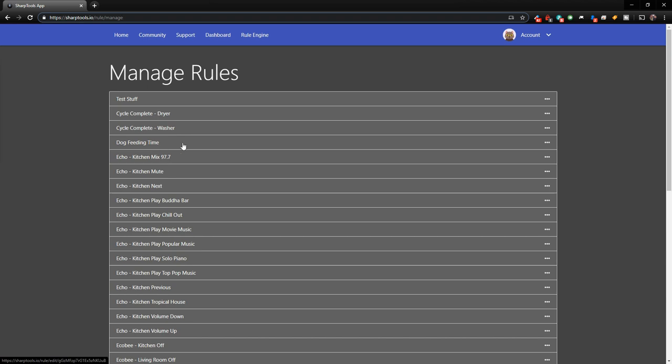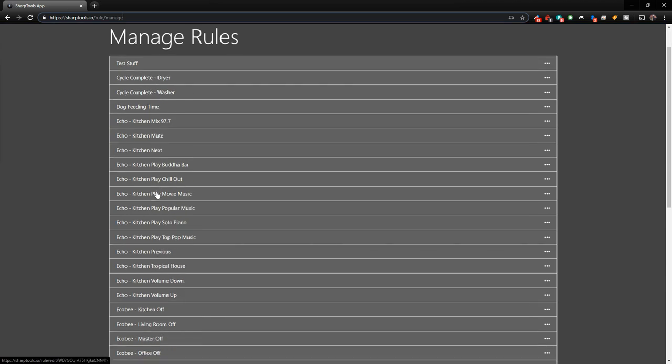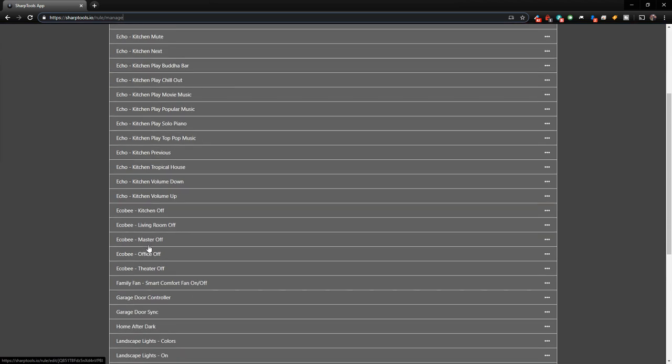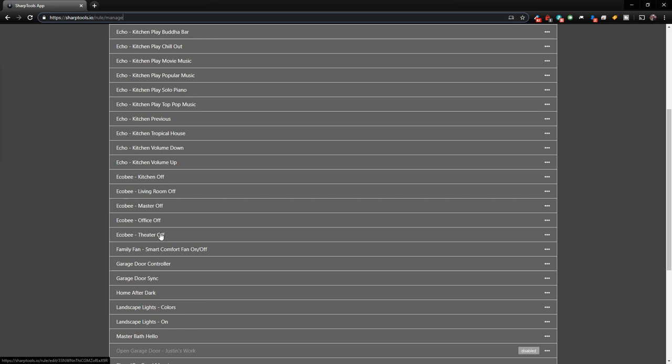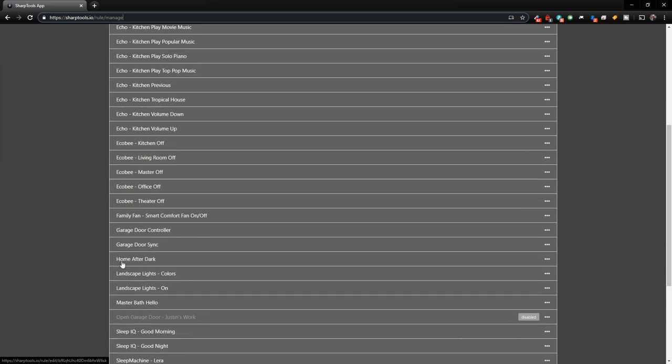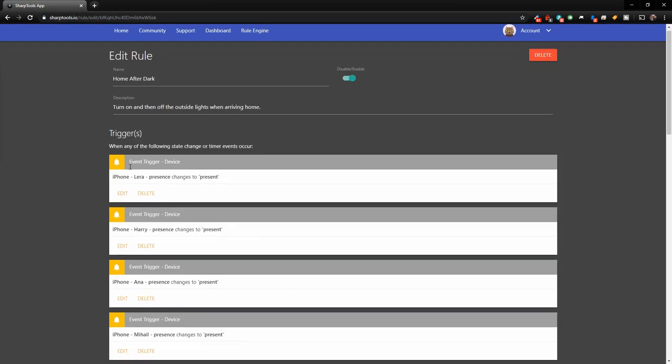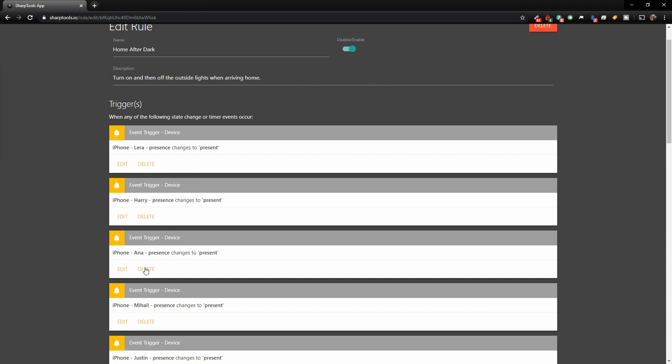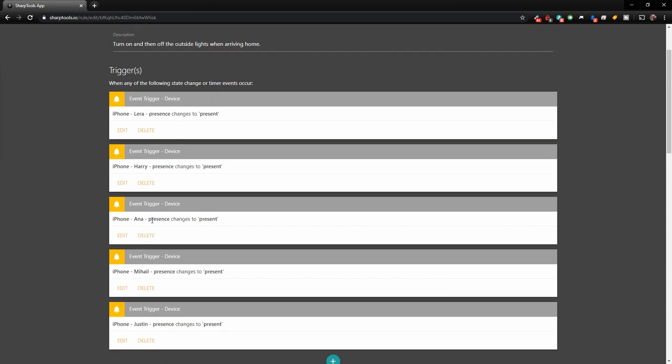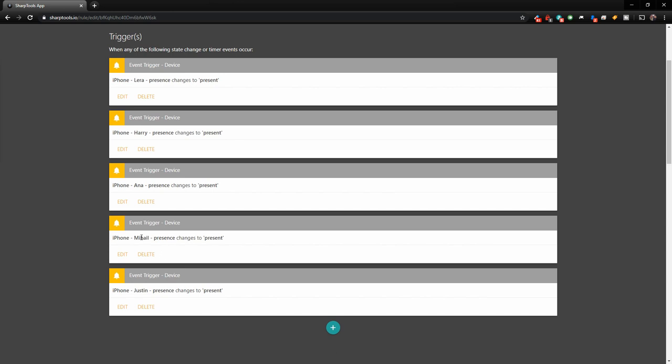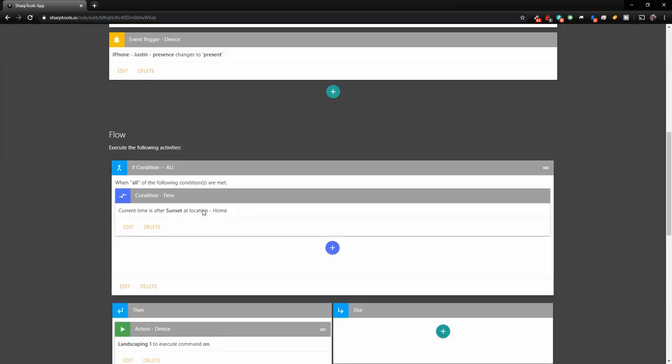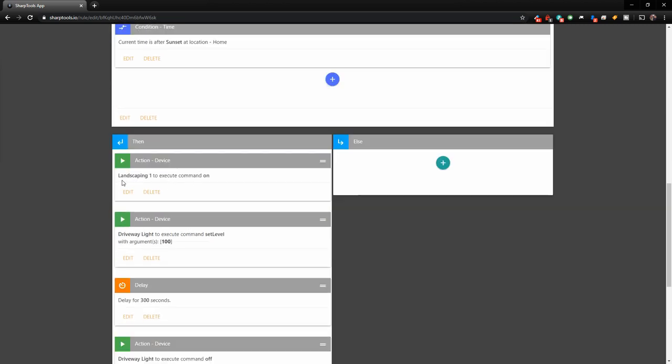The first thing I have is, let's go down our list a little bit and we have this one here. So this one is home after dark. So if we click on that, basically when any of the following state changes or times occur. So if Lyra comes home, if my dad comes to our house, if Lyra's mom arrives, or if her dad arrives, or if I arrive, so basically after dark, which would be after sunset at our home location.